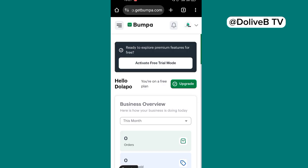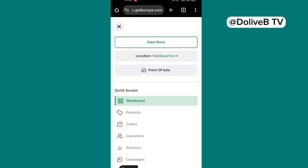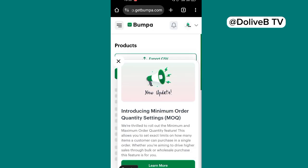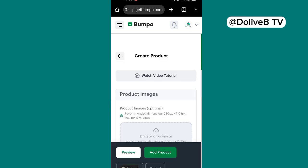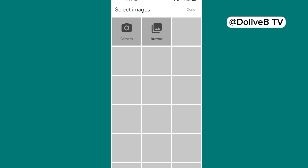And now go ahead and add more products. You can add more products to your website. Just click on this and click on products, and click on add new products.